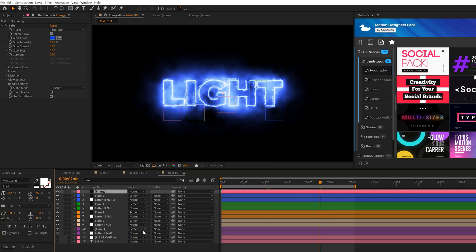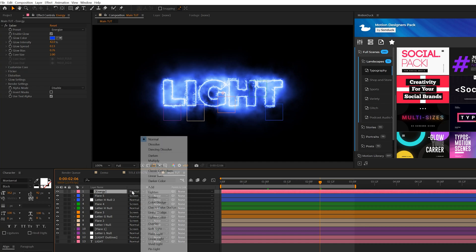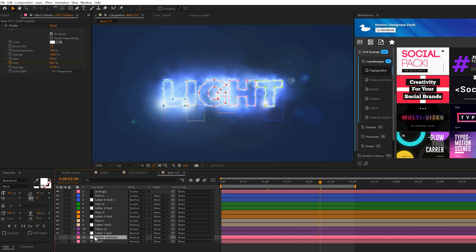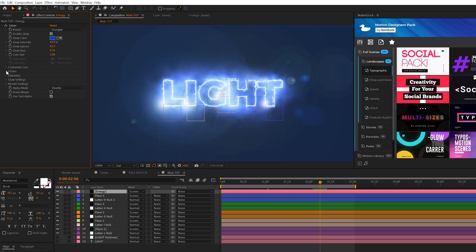So one thing you may notice, we lost our lens flare. What we need to do is take our energy layer here, set the blend mode to Screen. And then we'll add our lens layers back in there. And you also might want to hide your stroke version of the outline of your title or logo.